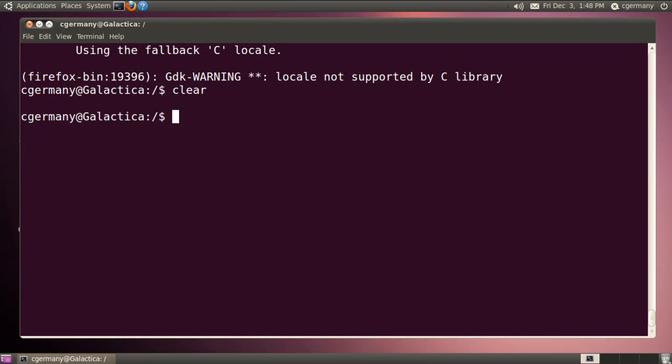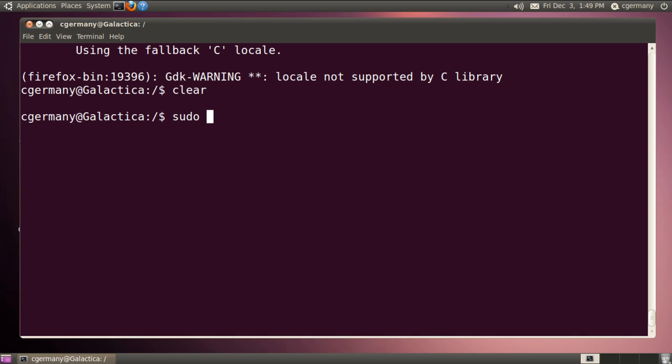For the next example, let's see what it would be like to maintain a separate window for things running in the chroot jail. And then we'll have other windows for things that are not in the chroot jail. Maybe, for one reason or another, we want to keep those things apart in separate windows. If that were the case, I first want to enter my chroot jail once again. So sudo chroot and I'm going to go into security and jail.